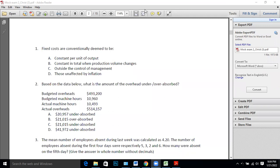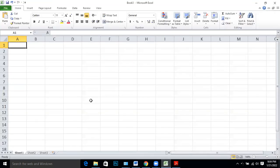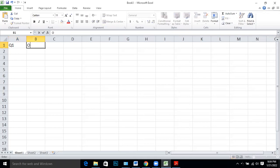Q1: Fixed costs are conventionally deemed to be — fixed cost means in total it is constant. If it is a unit value, it decreases. The answer is constant in total when production volume changes. Q1: Option B.